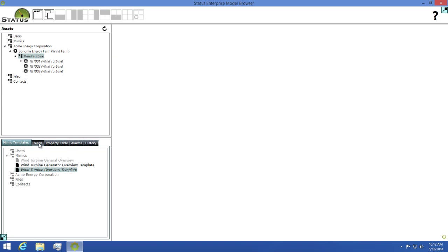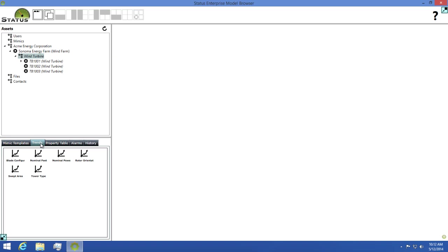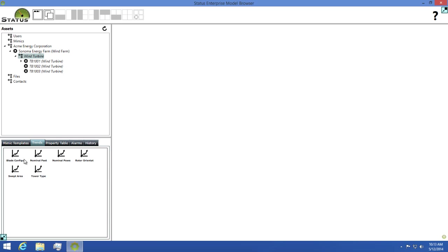On the trends tab, when you select an asset from the assets tree, a trend will become available for each numeric property on the asset you've selected. You can then double click on one of these options to open a trend. This trend will then log any new value changes on the property for you.